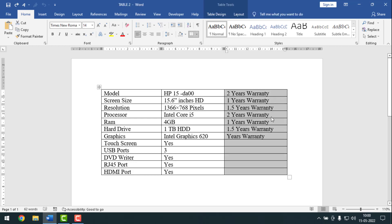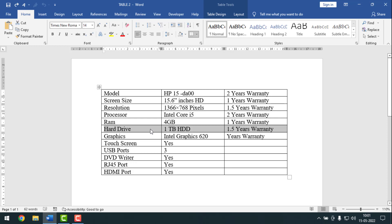To know the shortcut keys to select an entire column or row in an MS Word table, please watch the whole video. If you haven't subscribed to my YouTube channel yet, please subscribe now and press the bell icon to get notifications for the next video. If you are watching from Facebook, please follow my Facebook page. Now I'm going to start the main work.